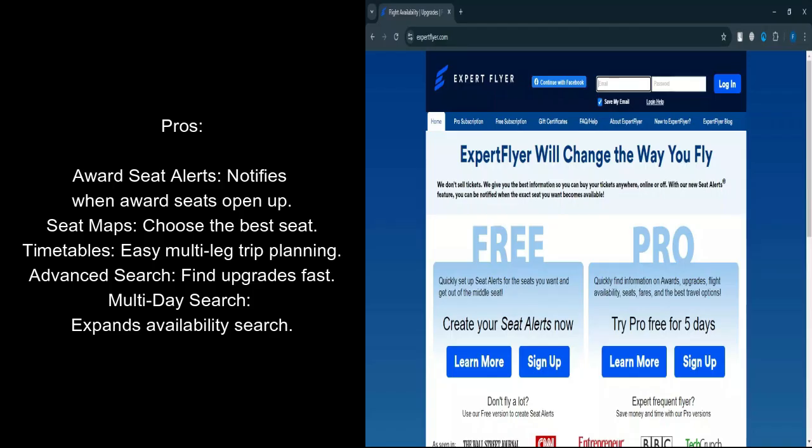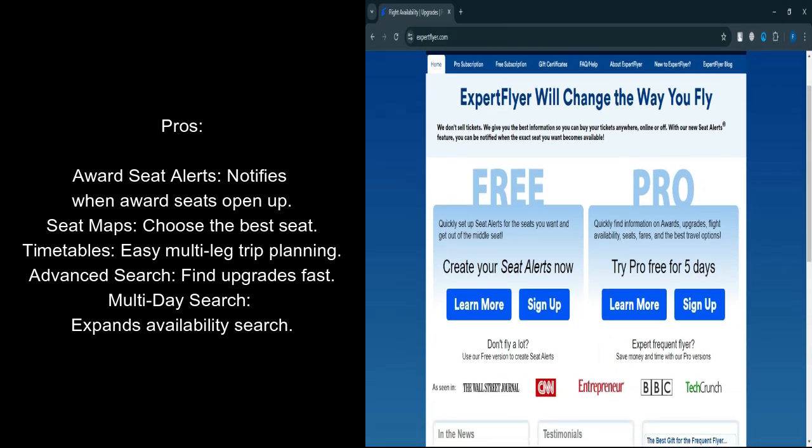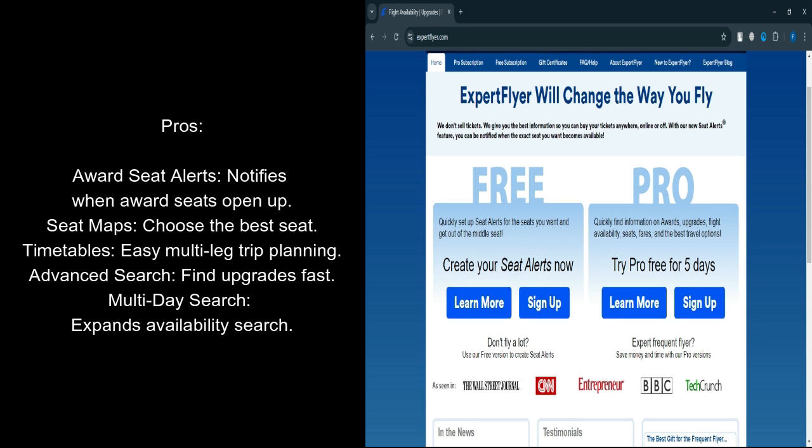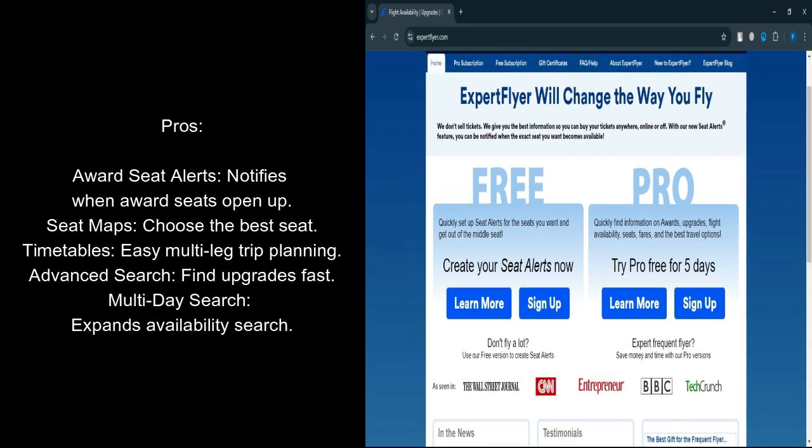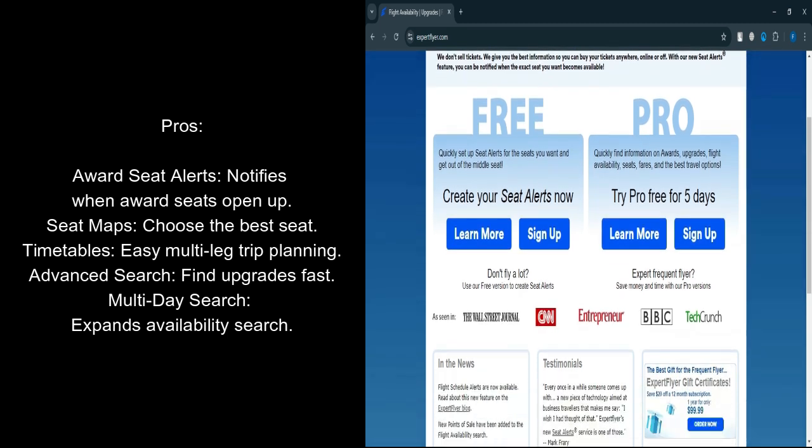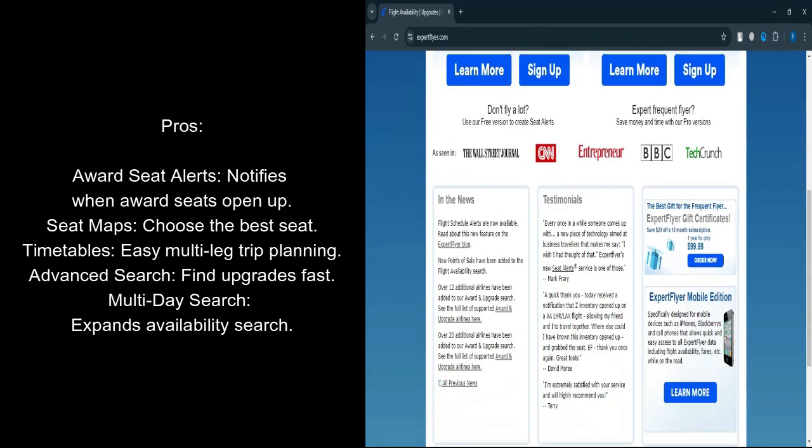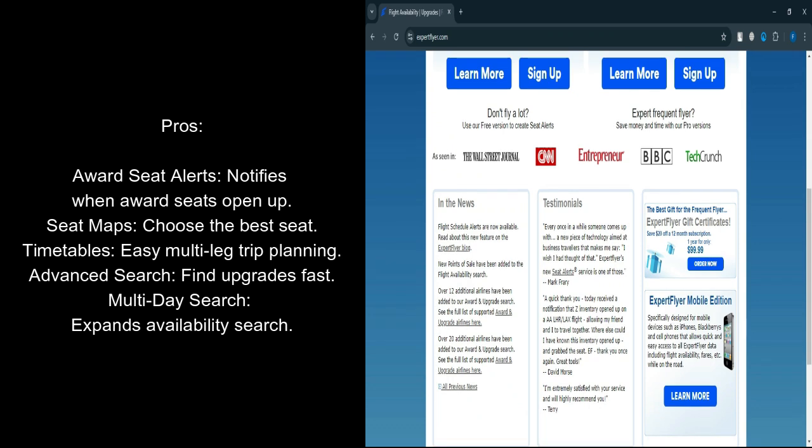What are the pros? Award Seat Alerts: One of the most valuable features is the ability to set up alerts for award seats. If your preferred flight is fully booked, Expert Flyer notifies you when award seats become available. This can save you a lot of time compared to manually checking availability every day.